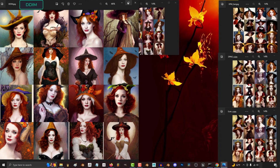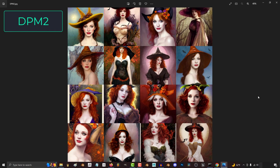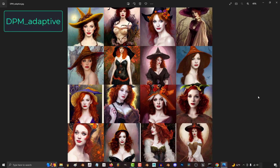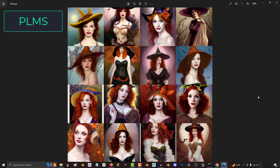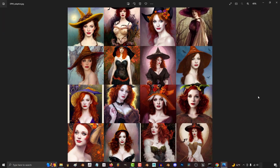Let's take a look at the soft artsy group first, which is made of DDIM, Euler, DPM2, HEUN, LMS, DPM Adaptive, and PLMS. Now like I said, the differences are tiny, but overall, here is what I noticed.